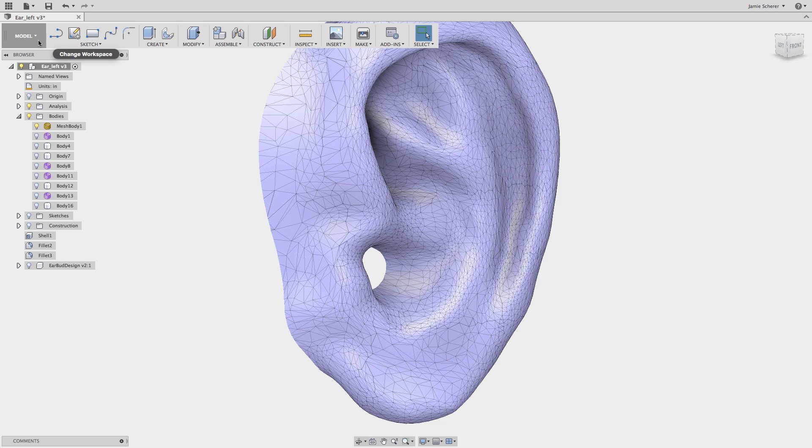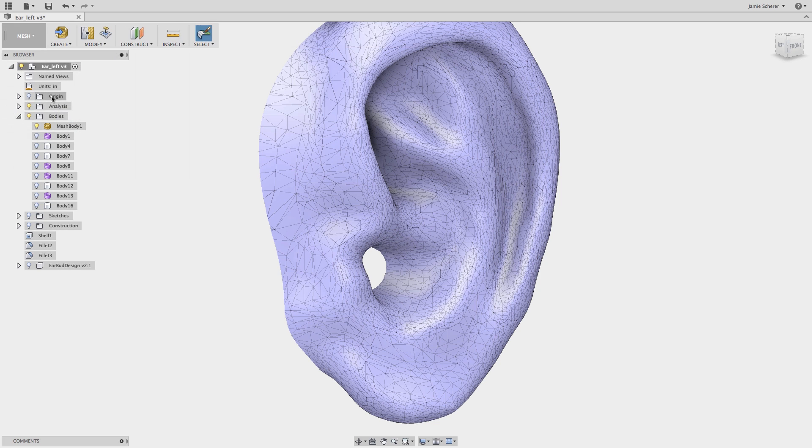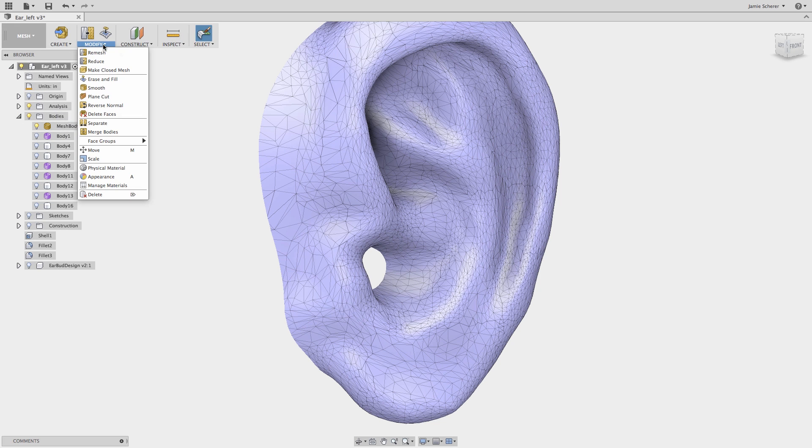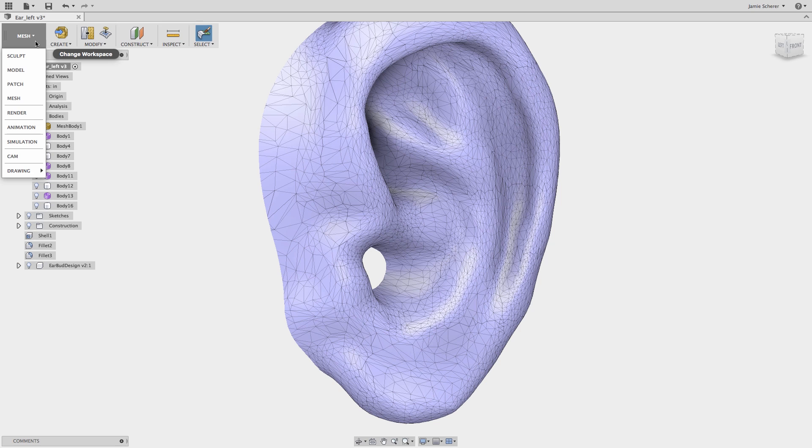Fusion 360 has the ability to import, edit, refine, and repair mesh geometry in the mesh workspace. You'll find the mesh workspace when you're not capturing design history or when you've imported geometry.